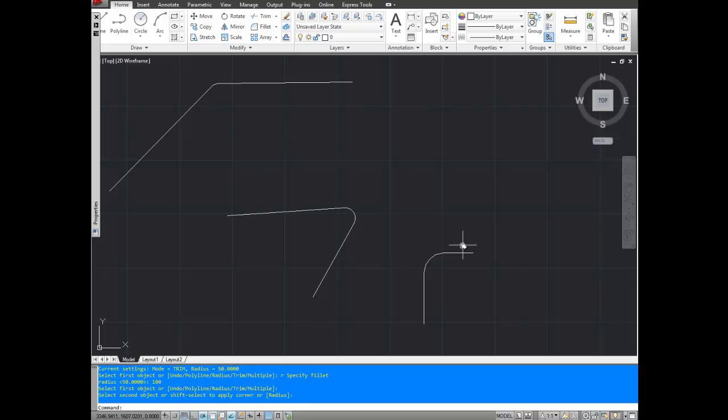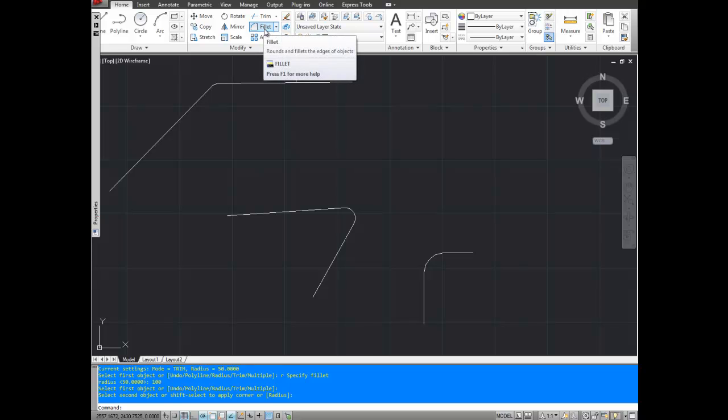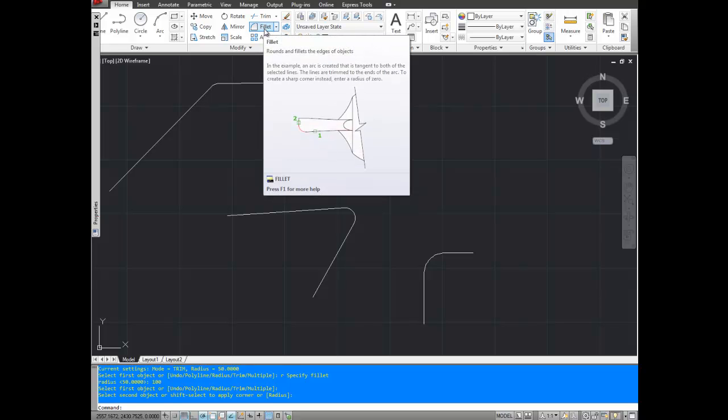That's the fillet command. Again, you can type it in at the command line down here or you can select the button up here. Cheers and thanks for watching. Don't forget to check out my site, betterateverything.info and subscribe to the YouTube channel. Thanks.